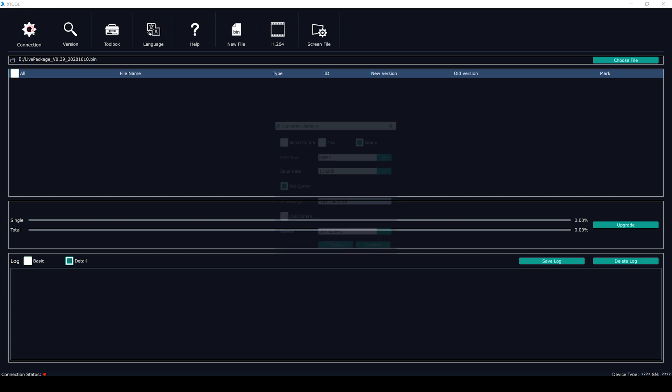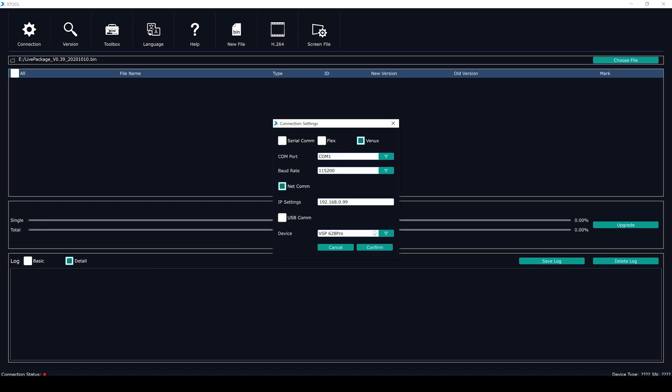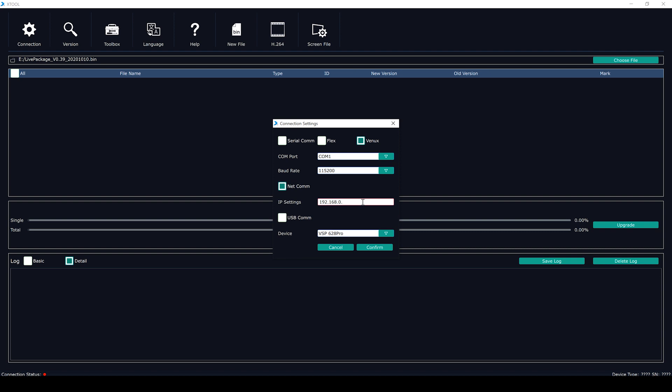Click Connection, choose NetCom in the pop-up window and set IP address the same as the one in the switcher.